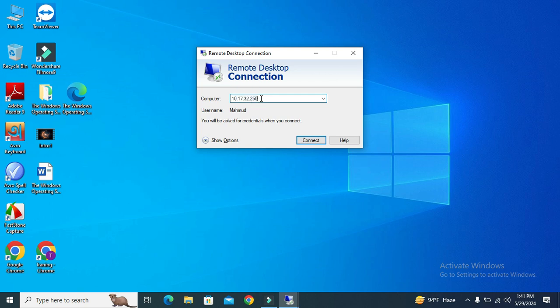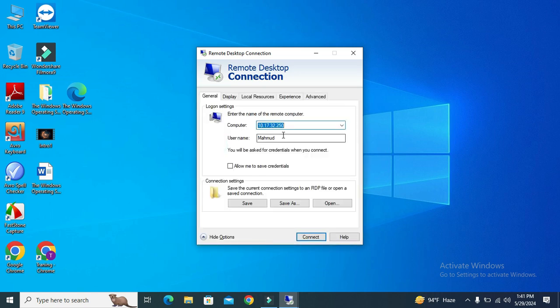And my remote PC IP address is here and also the username is here, or you can set the username from here.